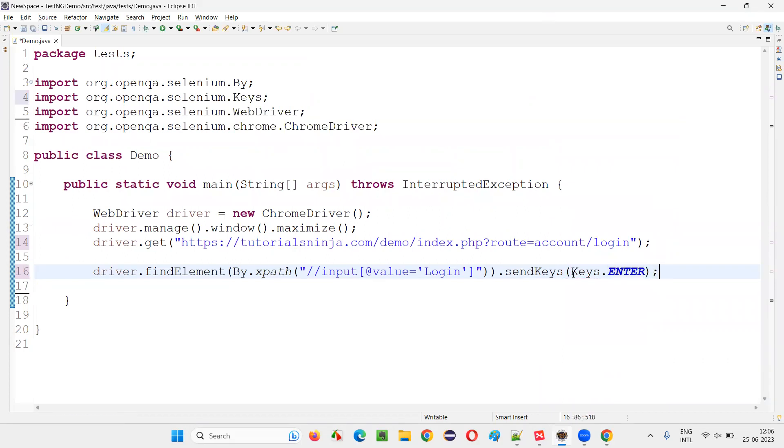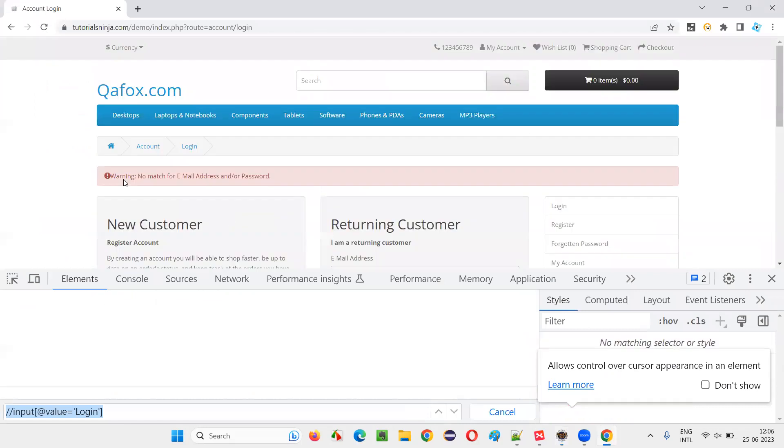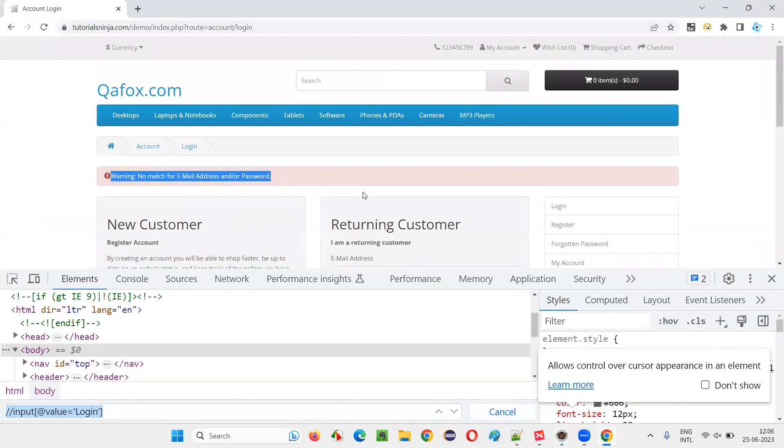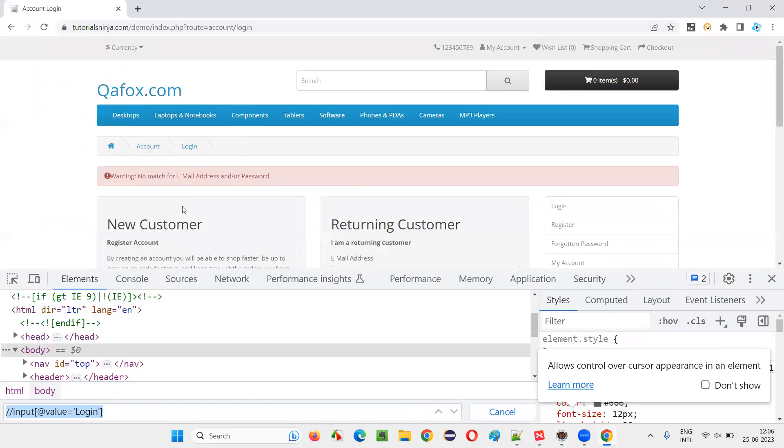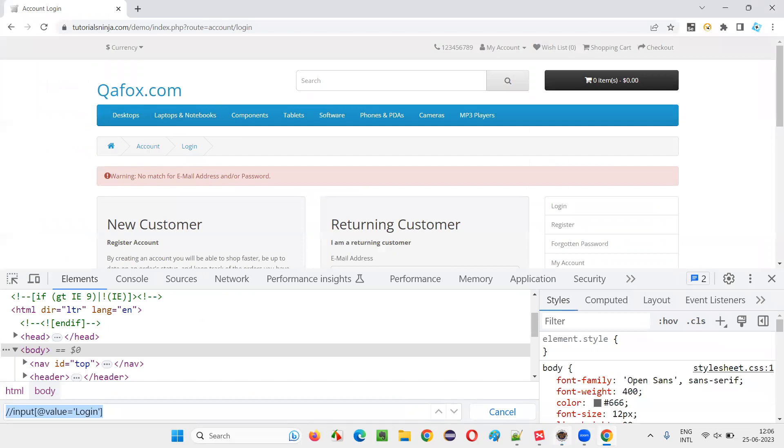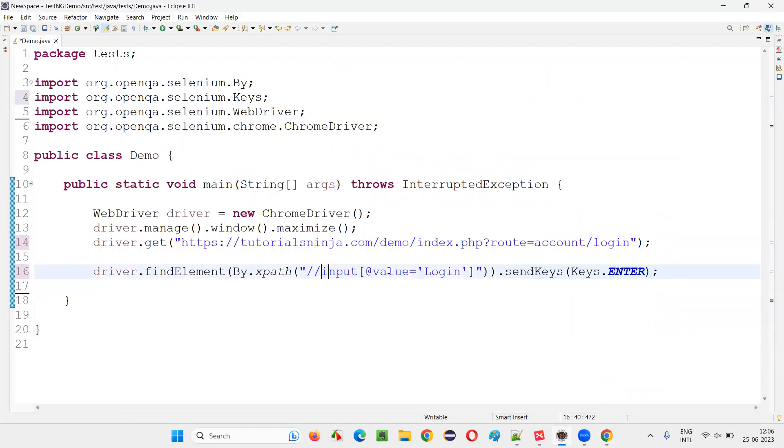This Enter key will now press and release this Enter key on this login button immediately. So what happens when you click on this login button, you will get a warning message. Without entering any credentials, if you click on the login button, the same action should be repeated with the help of pressing this Enter key and releasing it on the login button immediately.